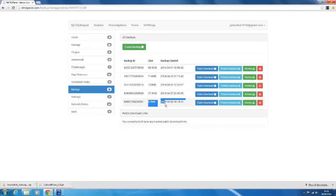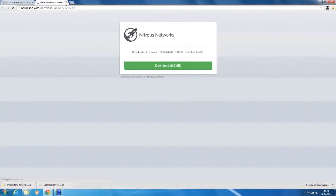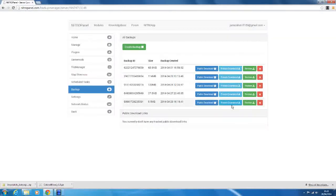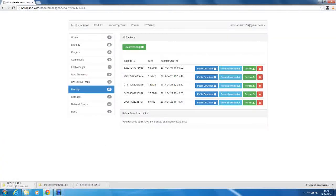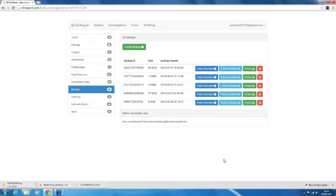So it is 9.5 megabytes. You can do a public download, so it will set up a public download link which people can go to. So you can give someone that link and they can download the server. Or you can do a private download, which just downloads it right here. And then you can also restore or delete your backup. So restore is just put everything back.